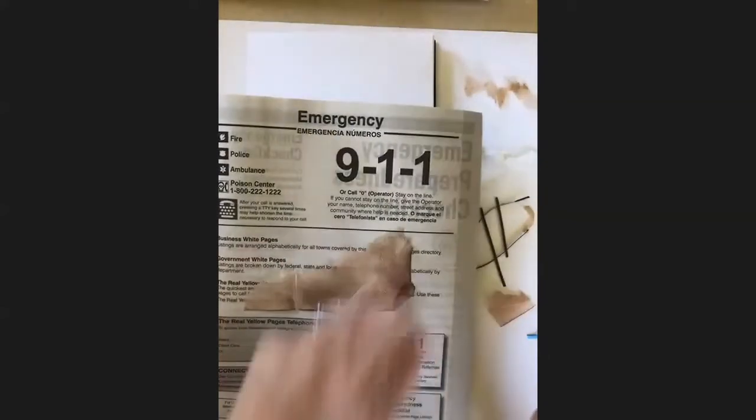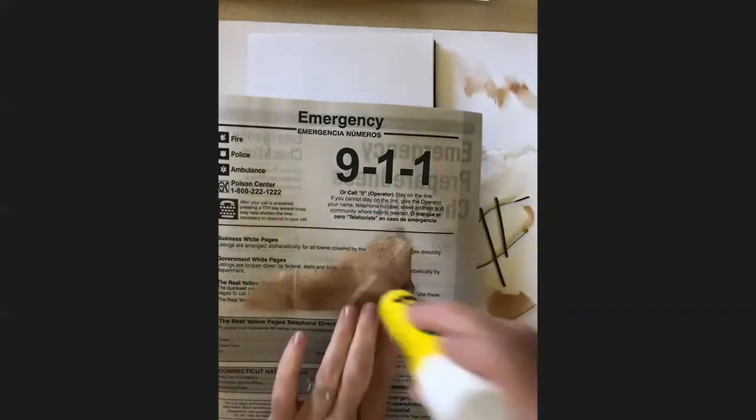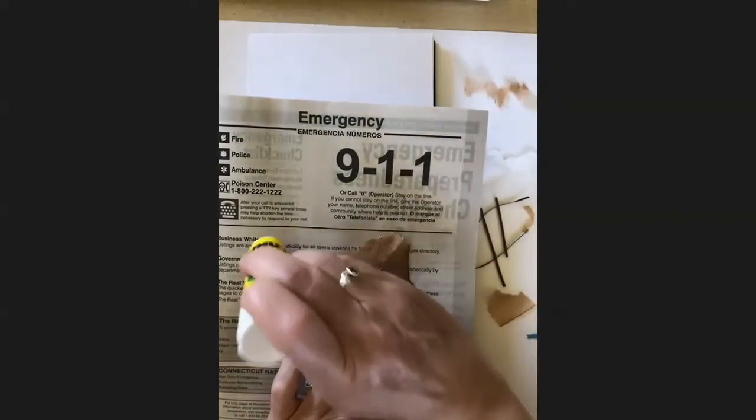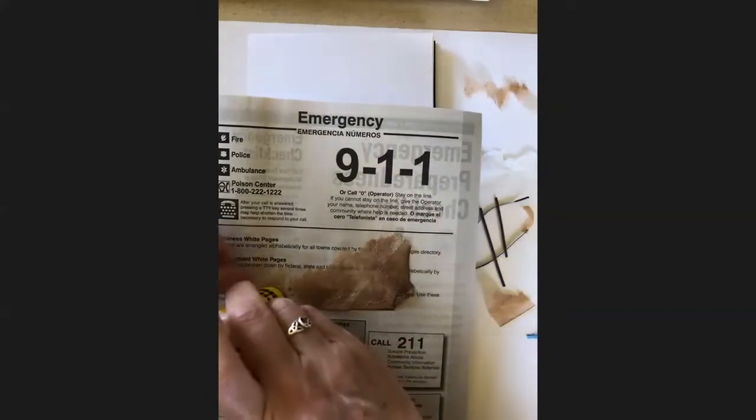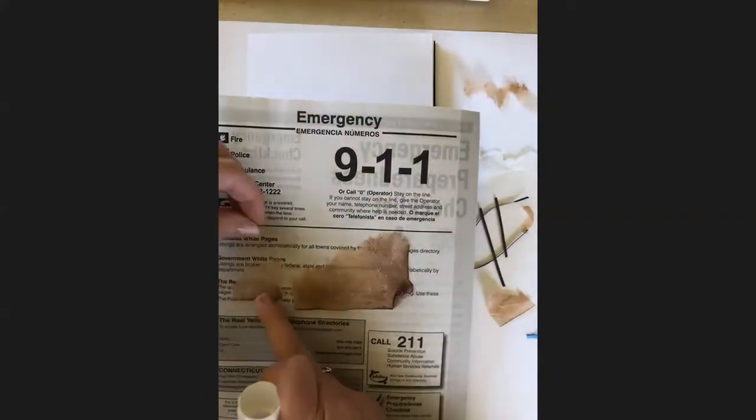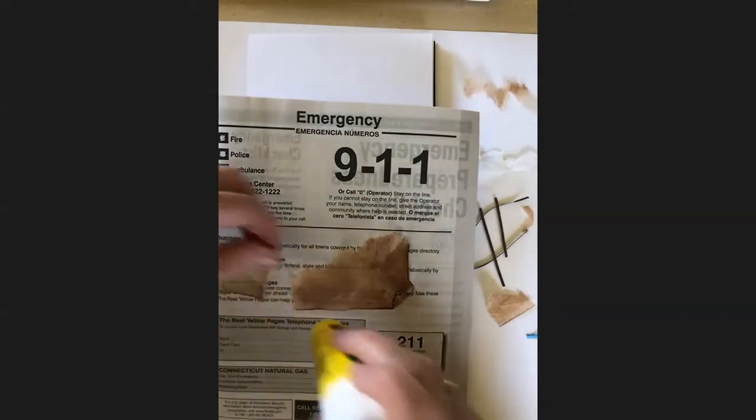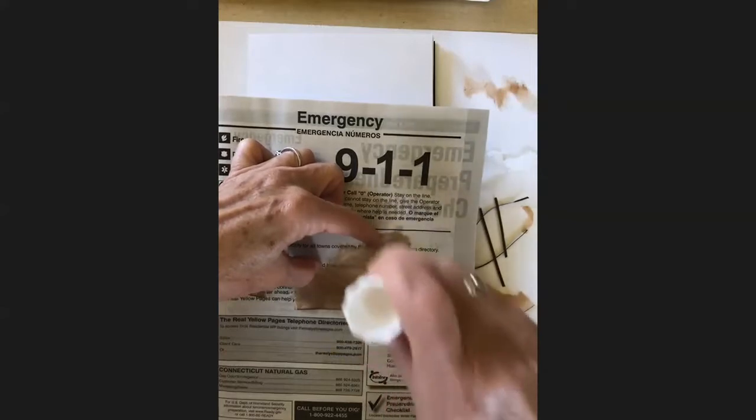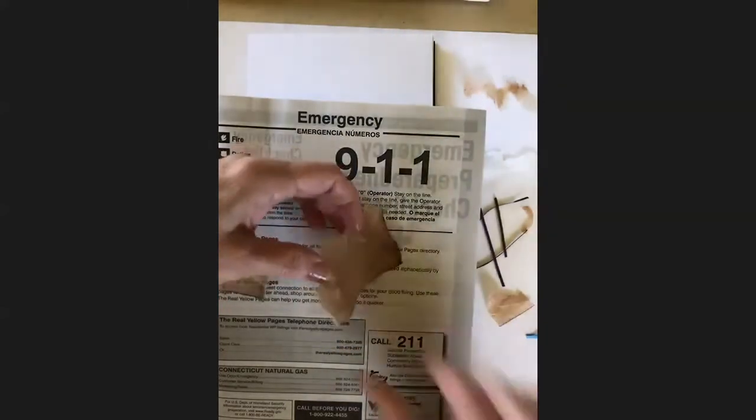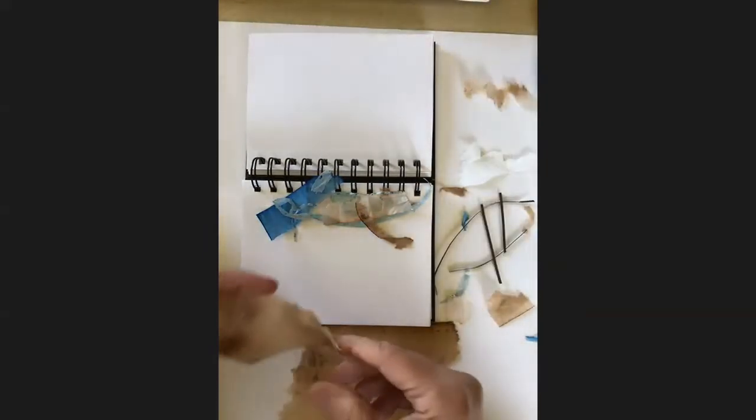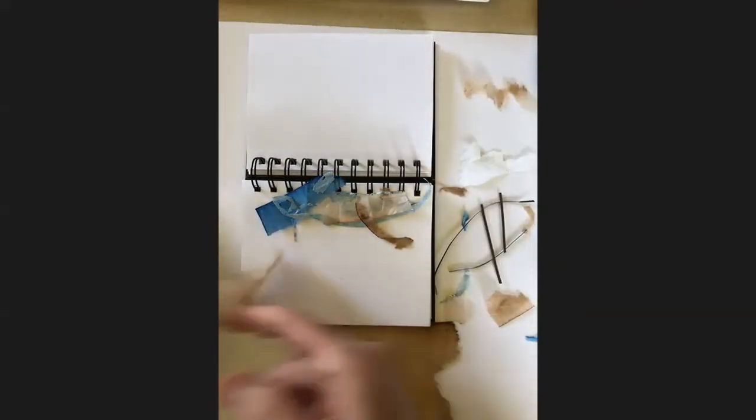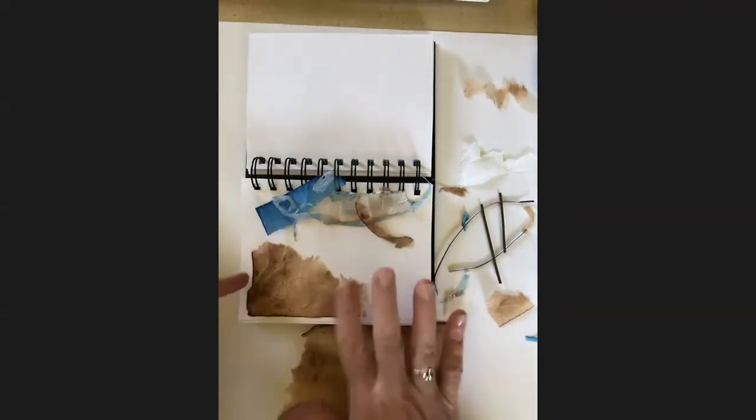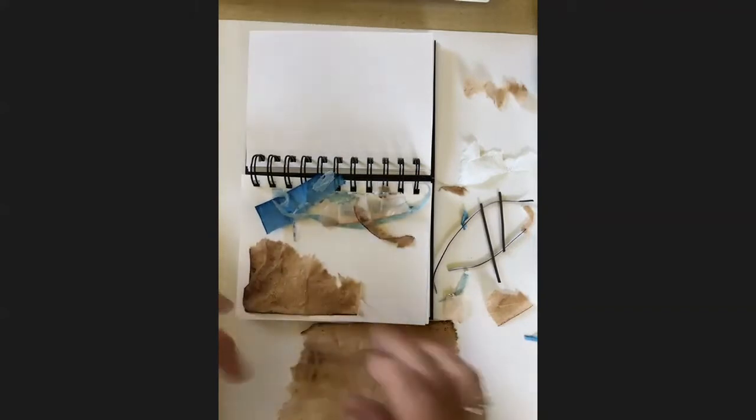I'll just show you. I'm just going to turn the piece over and just kind of working from the center. Oh, that piece ripped, but that's okay. I'll just piece that back together. Center out is a good way to put the glue on your collage pieces. So you stick that piece down. I don't mind if it gets wrinkly. I kind of like that. Adds texture.